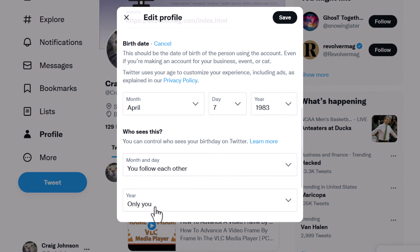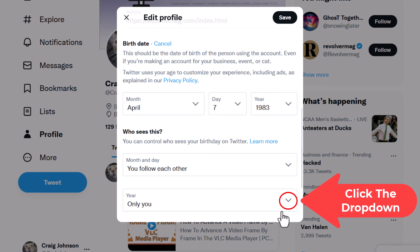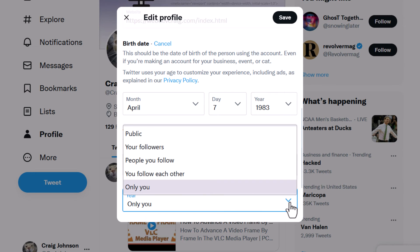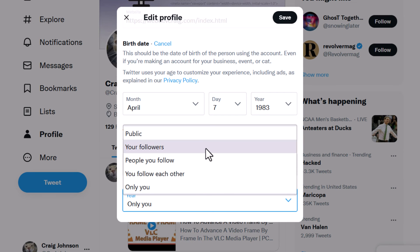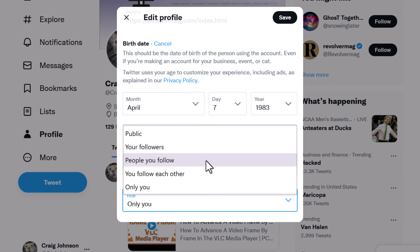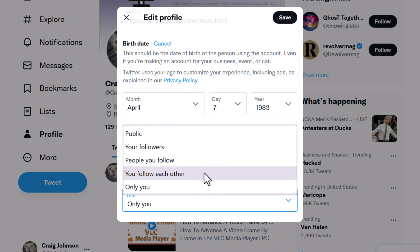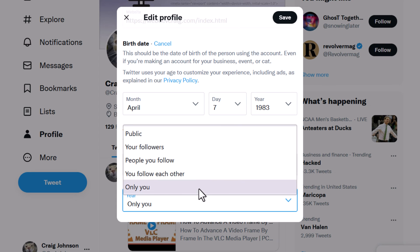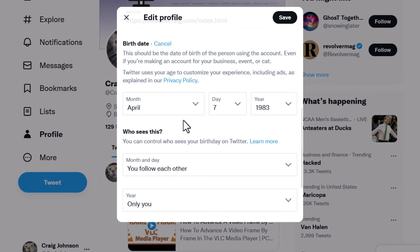For the year, you can also hide the year of your birthday. Just click the little dropdown — it's the same options: public, only your followers, people that you follow, people that follow each other, or only you. Only you would be private. That's what I have mine set to — only you.